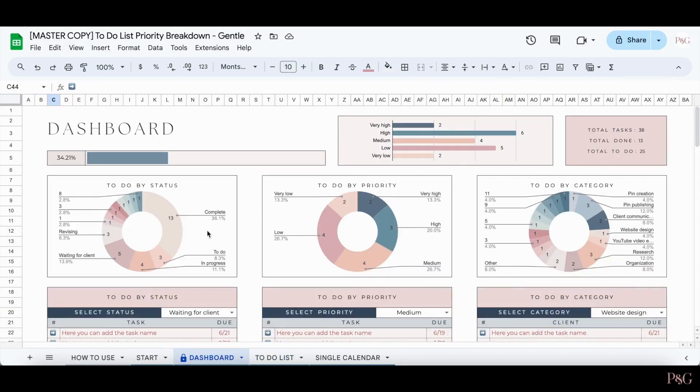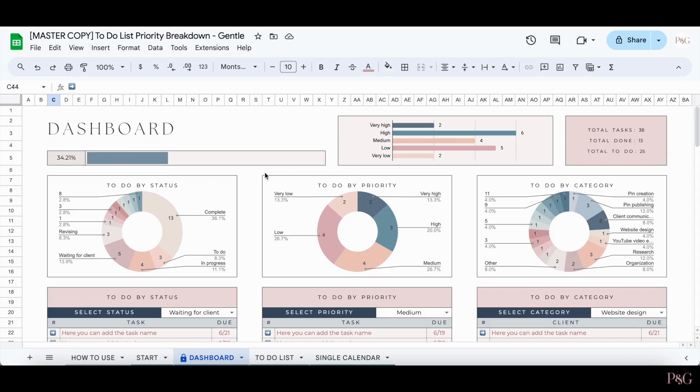Up here, you can see automated charts, which update as you add and check off items in the to-do list. You can see total counts of your tasks and your completion over here as well.